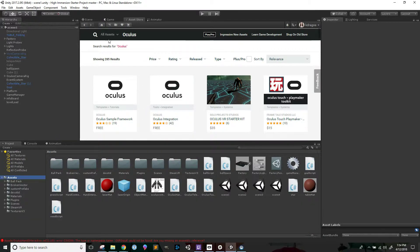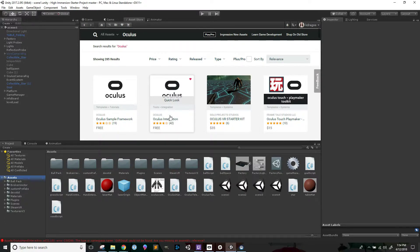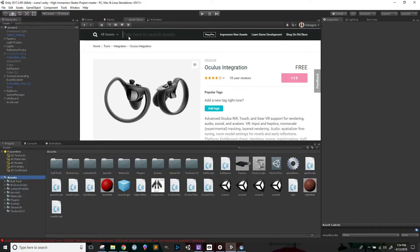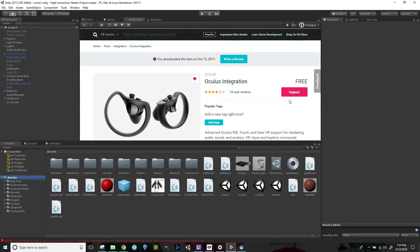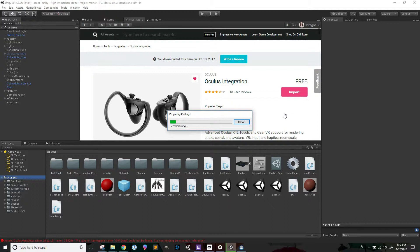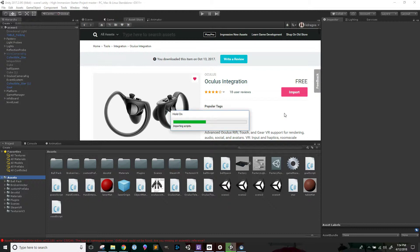I'm going to try adding the Oculus Integration from the Unity asset store because that will pull everything that I need from Oculus, including their Avatar and Platform and Utilities that will enable me to set up the controllers within my scene.